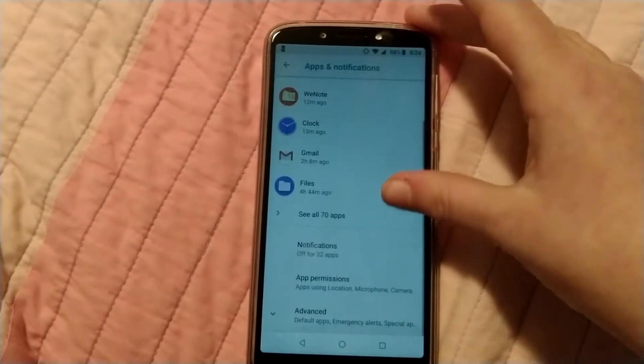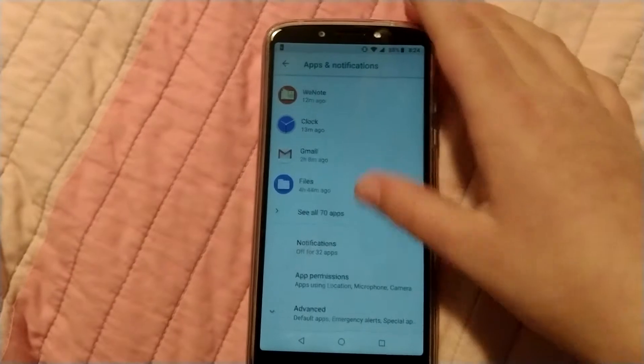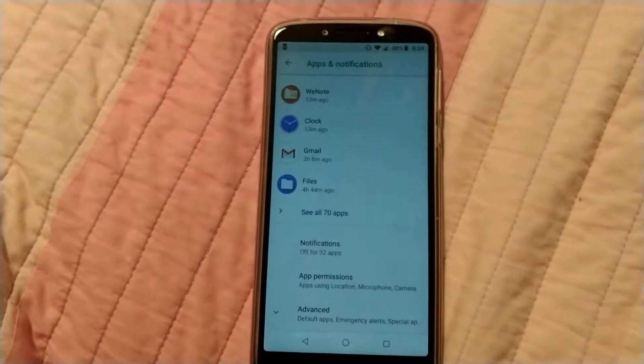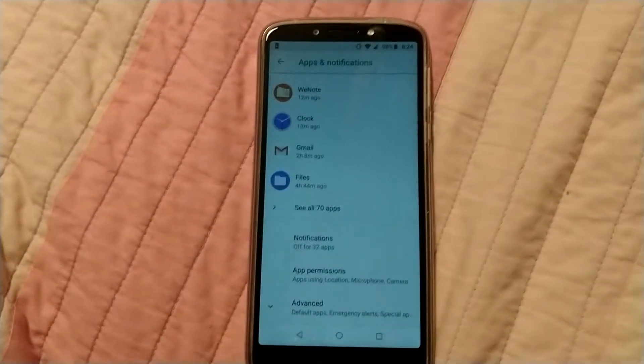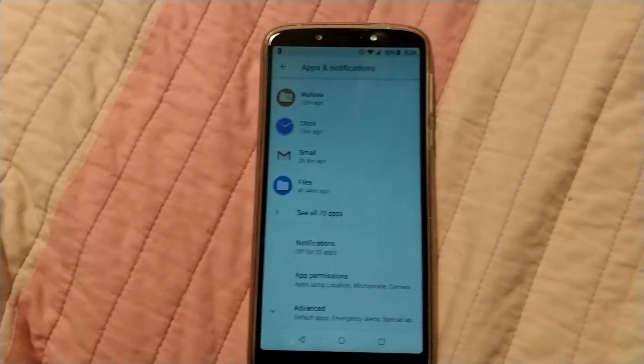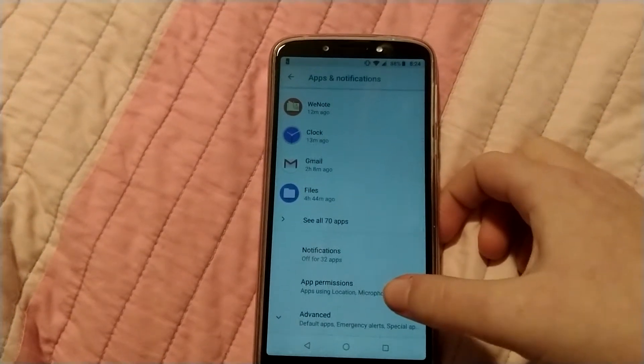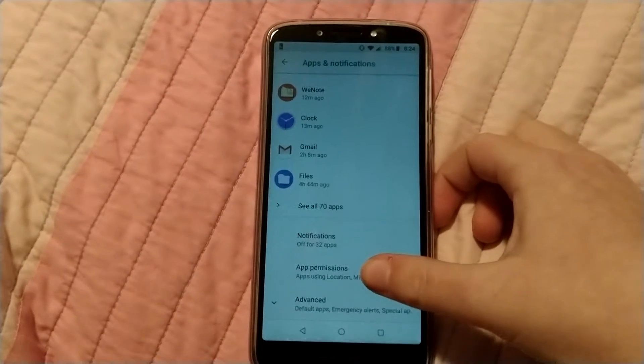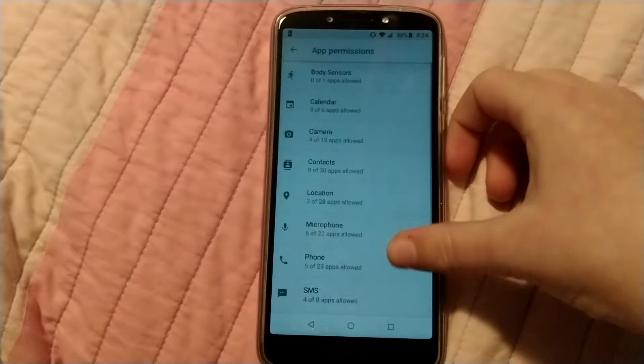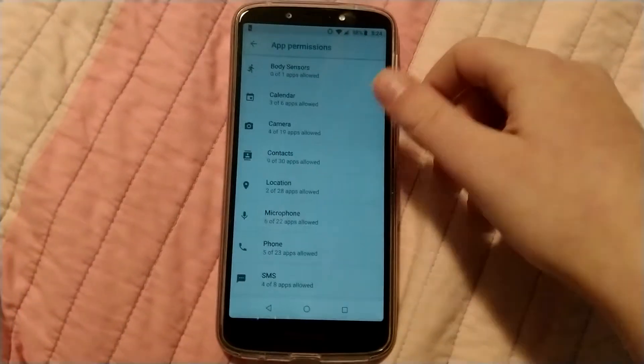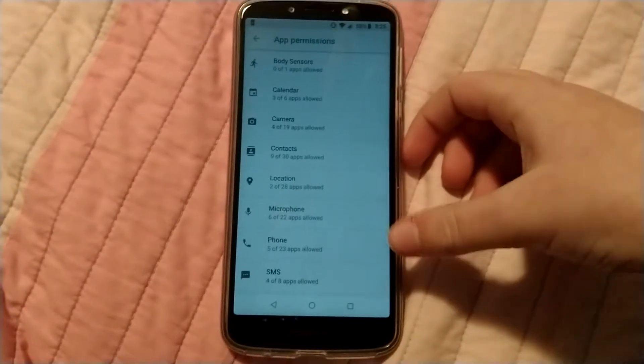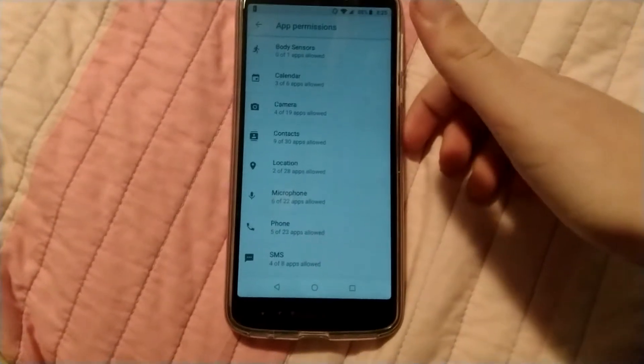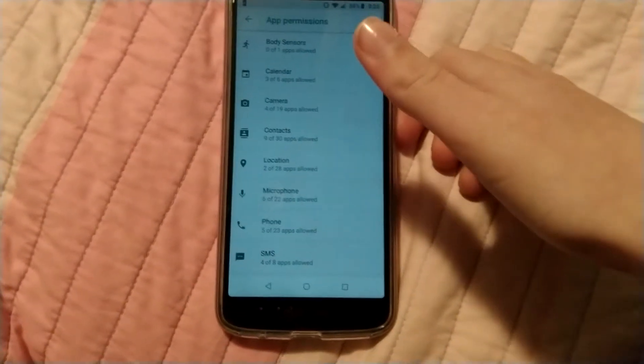And then to see these apps grouped by permission instead of by app, you can click here, app permissions, and it shows you all the different permissions like camera, contacts, location, microphone, stuff like that.